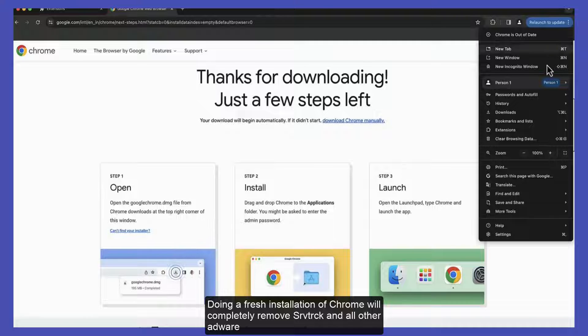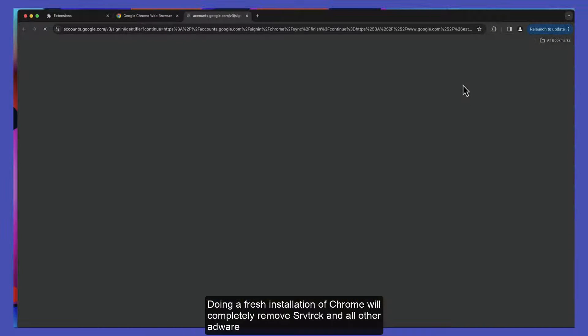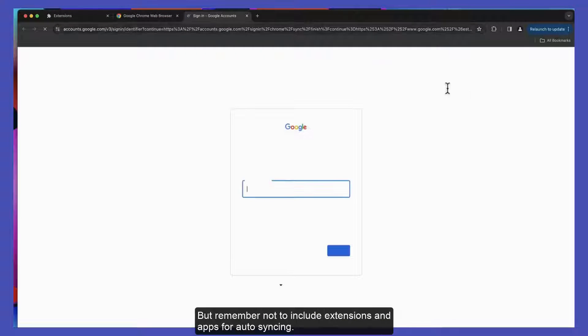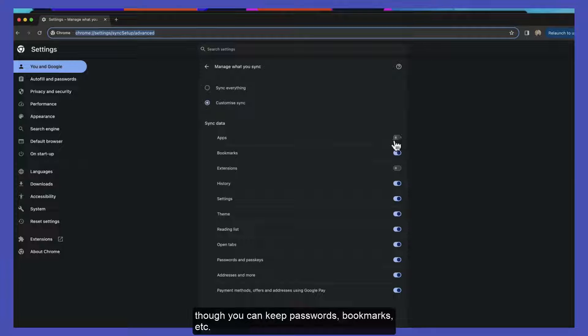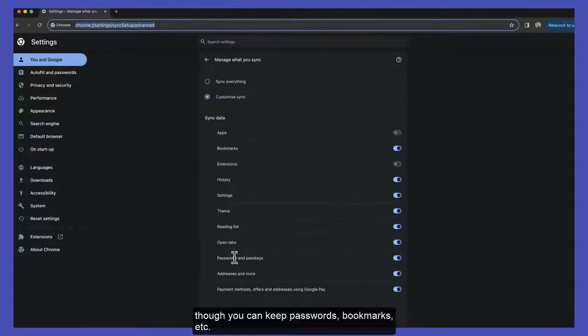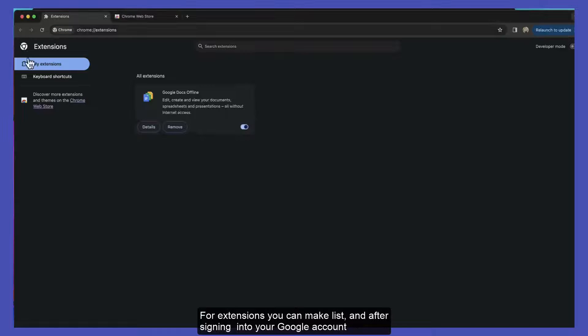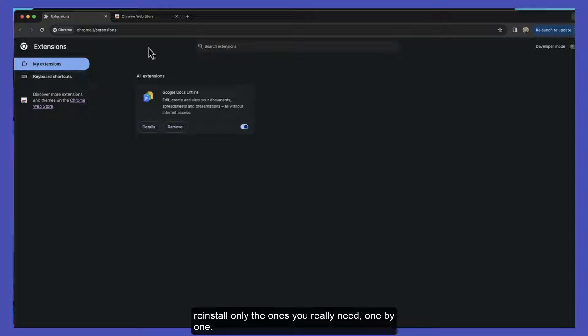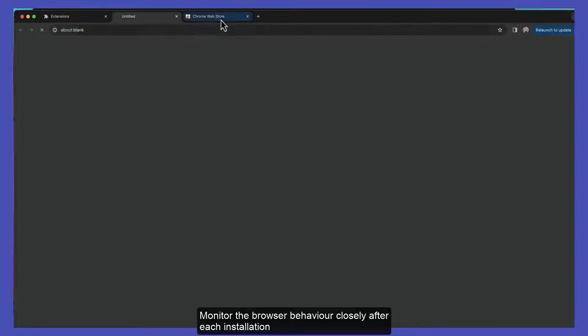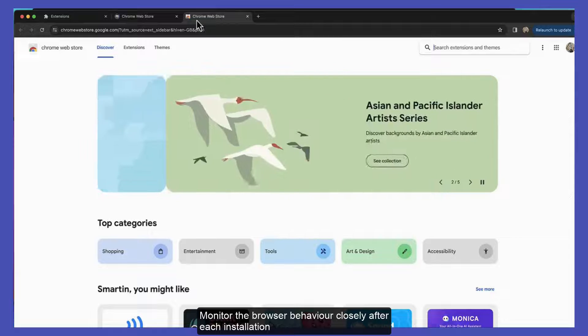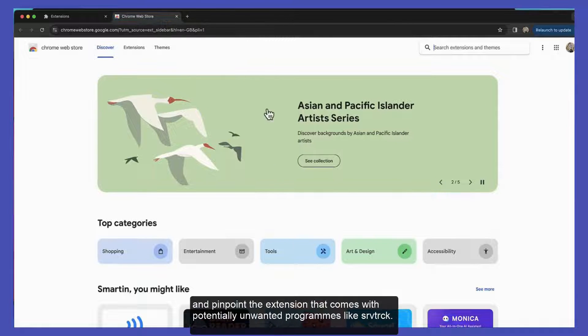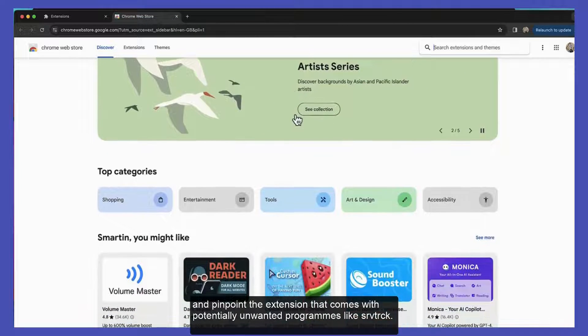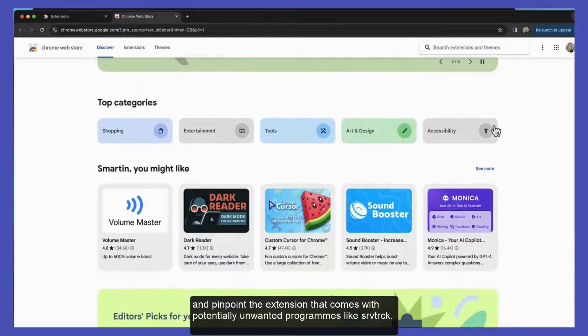Doing a fresh installation of Chrome will completely remove srvtrack and all other adware. But remember not to include extensions and apps for auto-syncing, though you can keep passwords, bookmarks, etc. For extensions, you can make a list and after signing into your Google account, reinstall only the ones you really need one by one. Monitor the browser behavior closely after each installation and pinpoint the extension that comes with a potentially unwanted program like srvtrack.